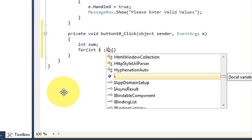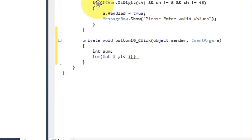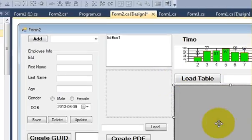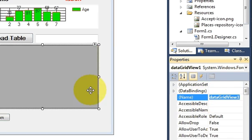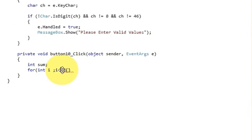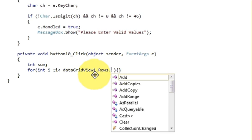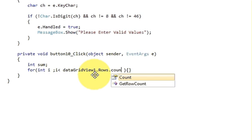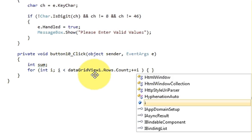For the loop condition, i is less than the DataGridView row count. My DataGridView name is DataGridView1, so the condition is: i less than dataGridView1.Rows.Count, and the third argument is i++.